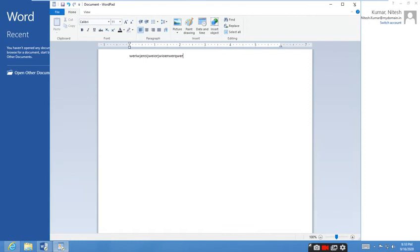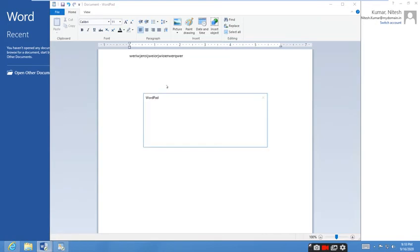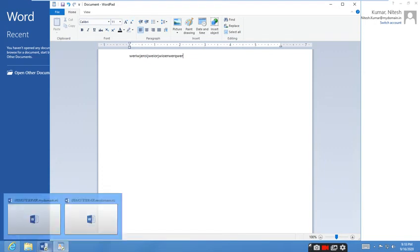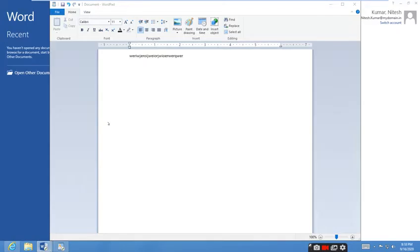You can close here and you can go to MS Office. Yeah, the WordPad is loading. This is the first time I'm using this MS Office.